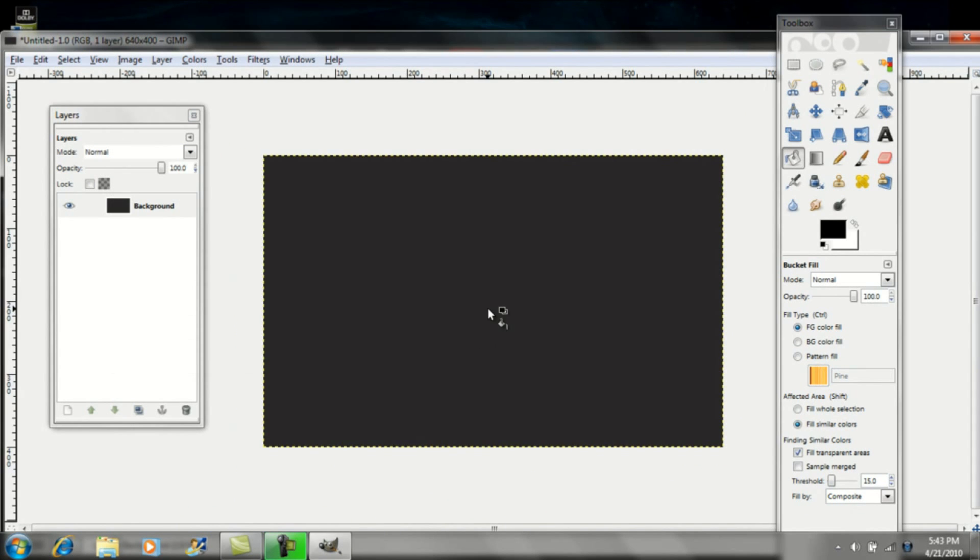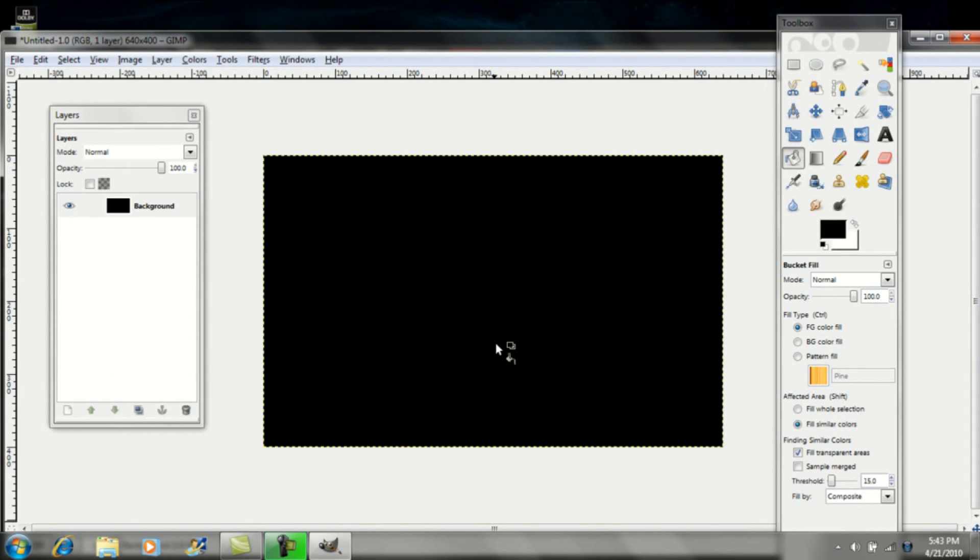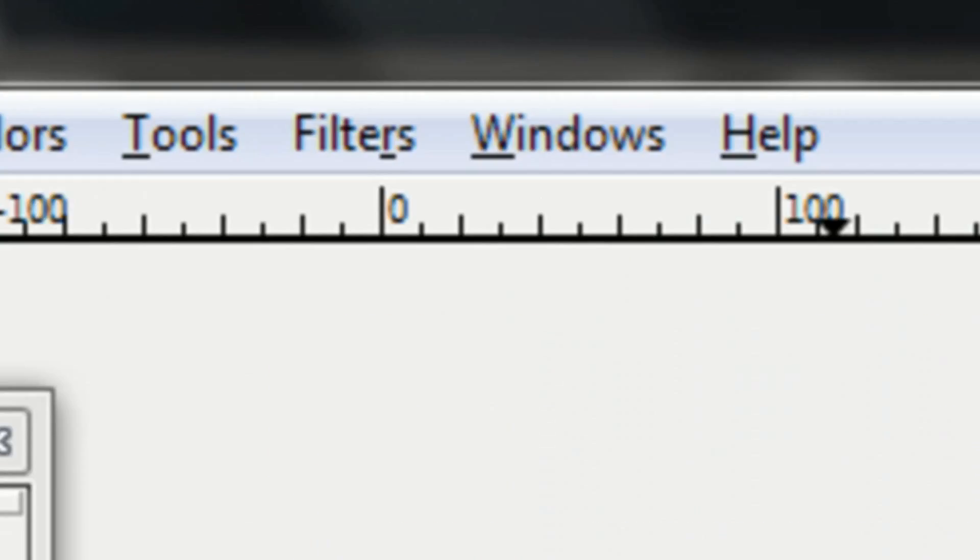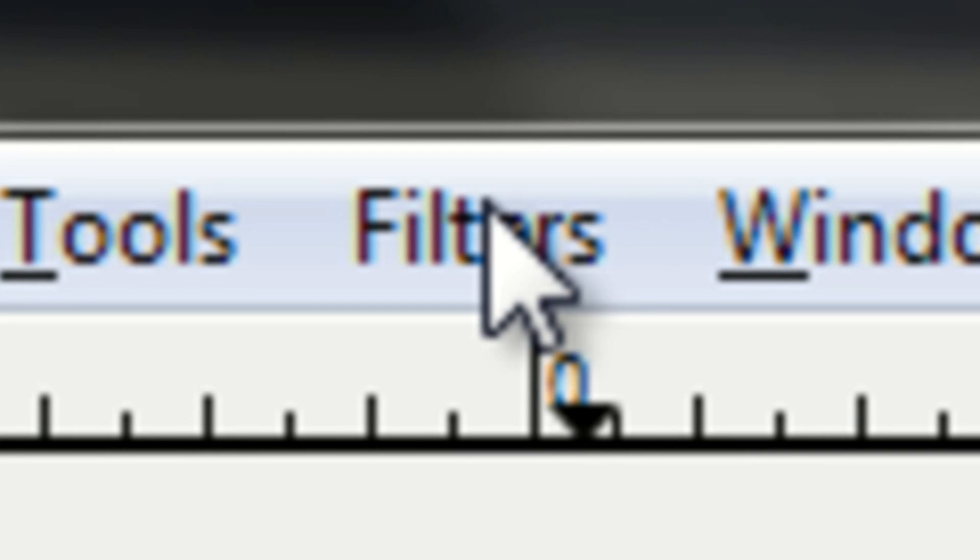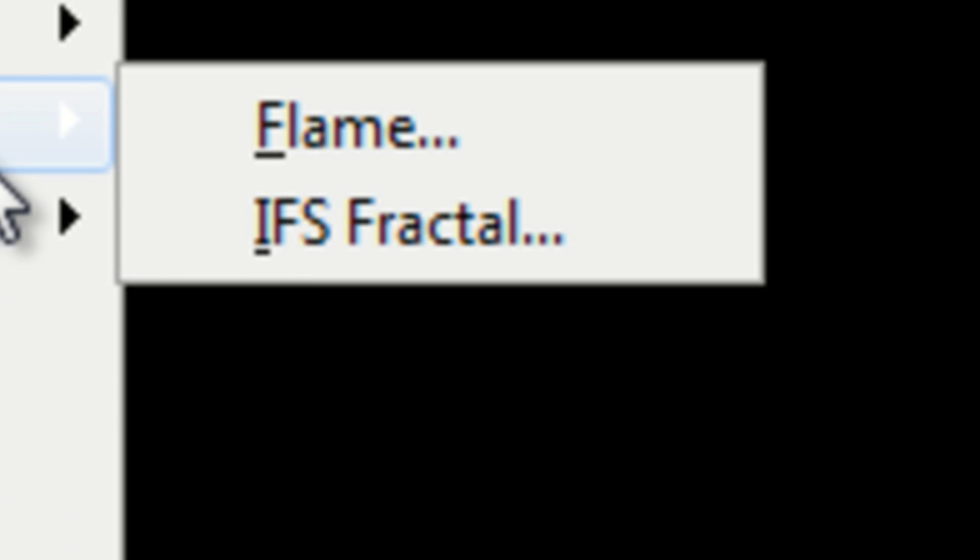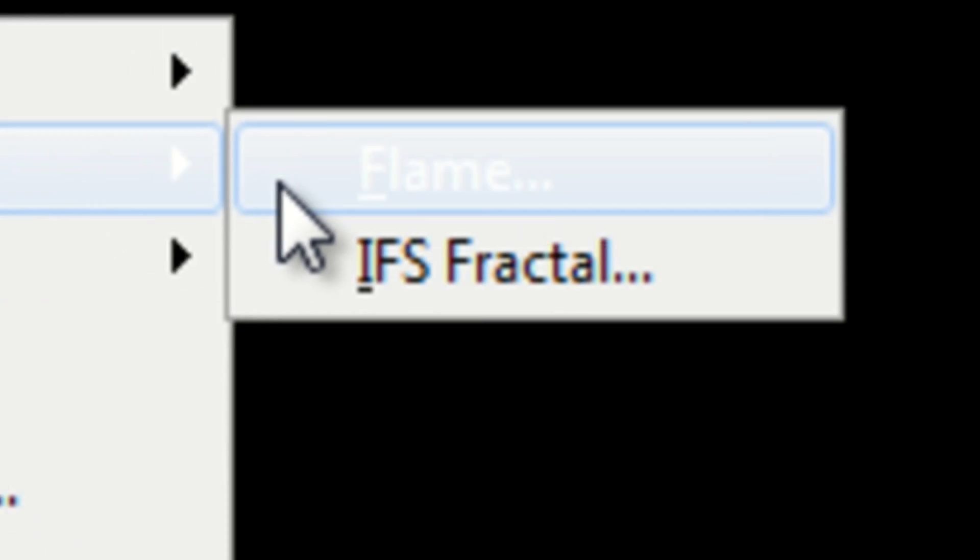Okay, so once you've found your background color, go up to Filters, go down to Render, over to Nature, and click on Flame.